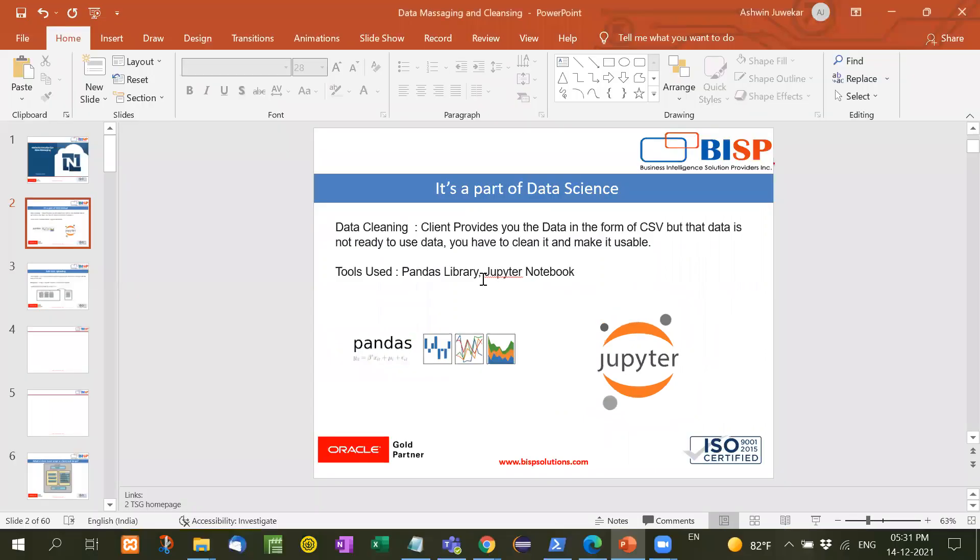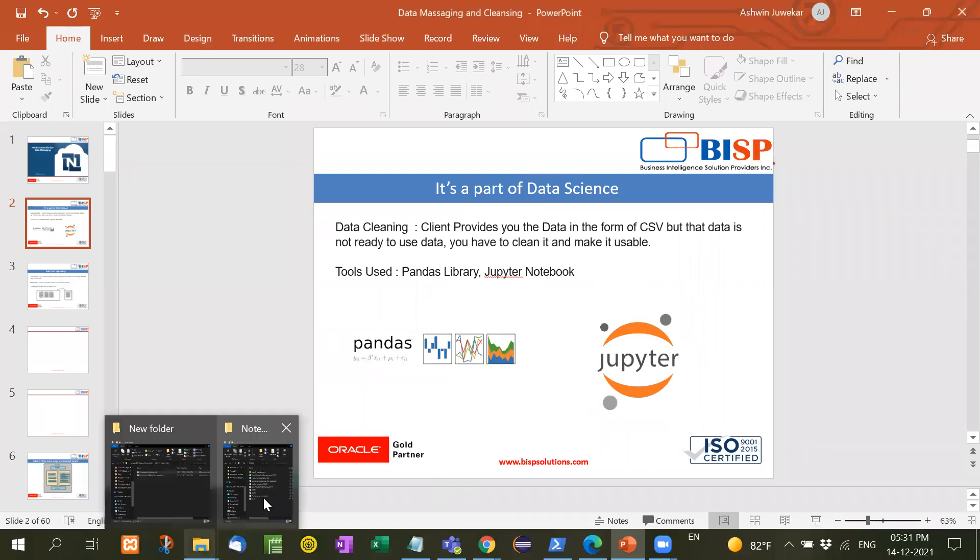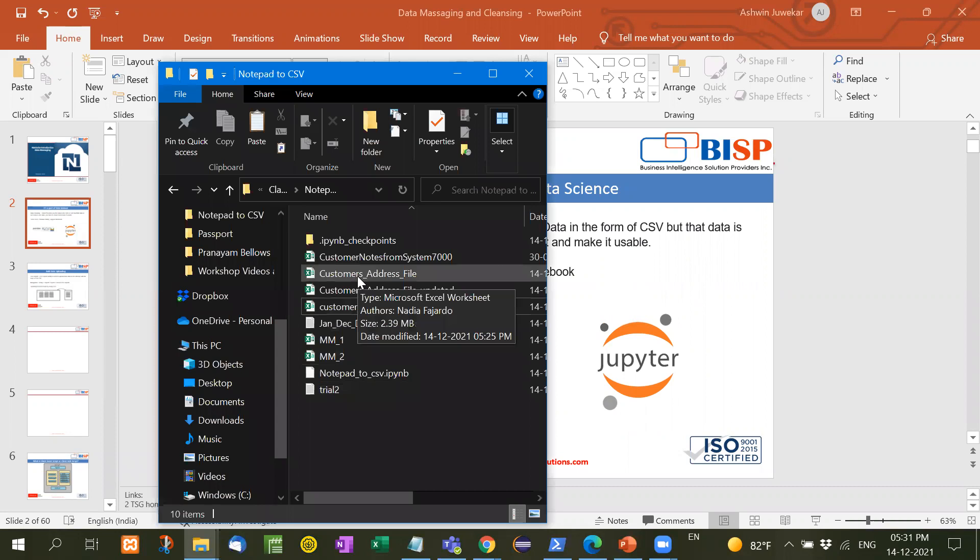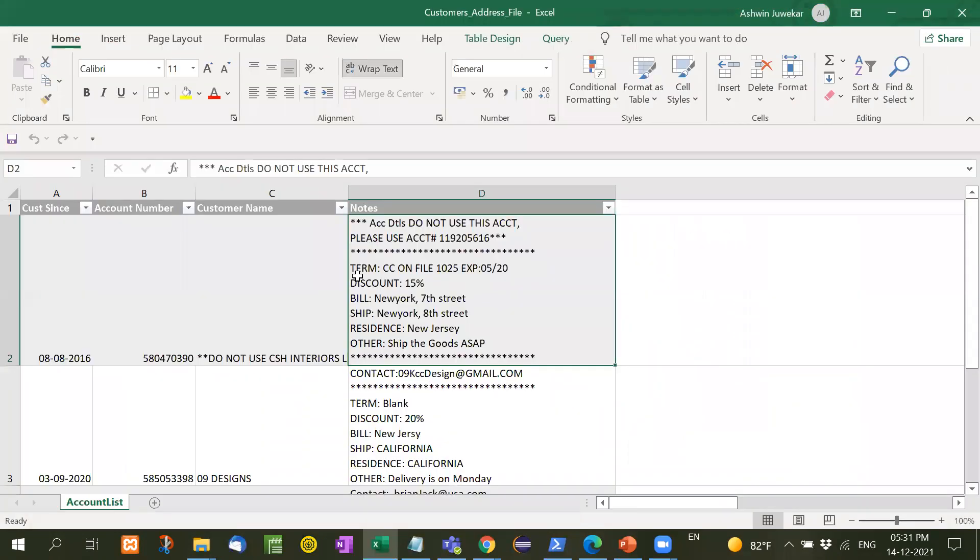Let's see an example. I will show you an example with this, and then we will come to know. Here is the customer address file given to me by the client. Now let's open this file.